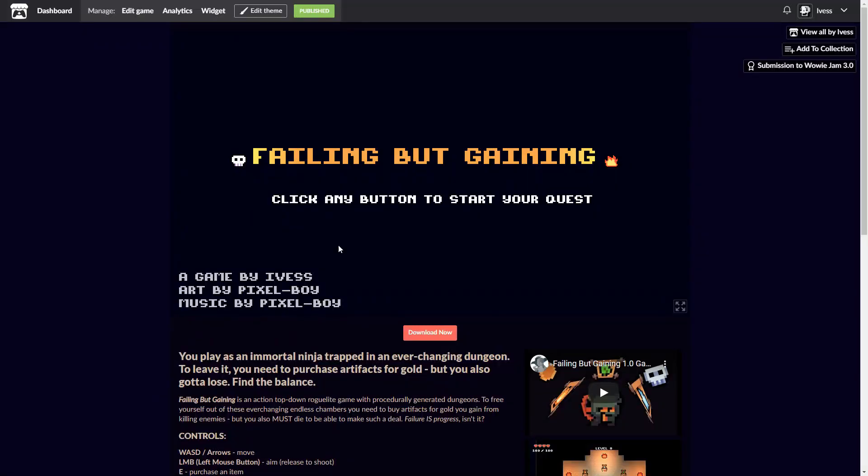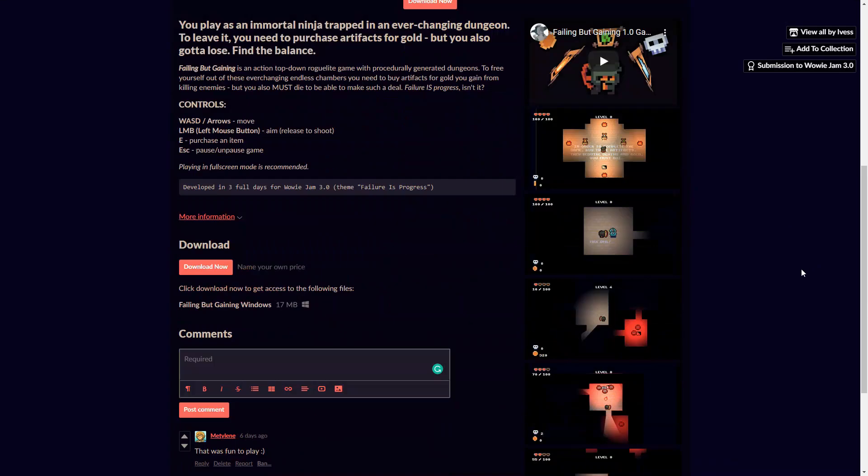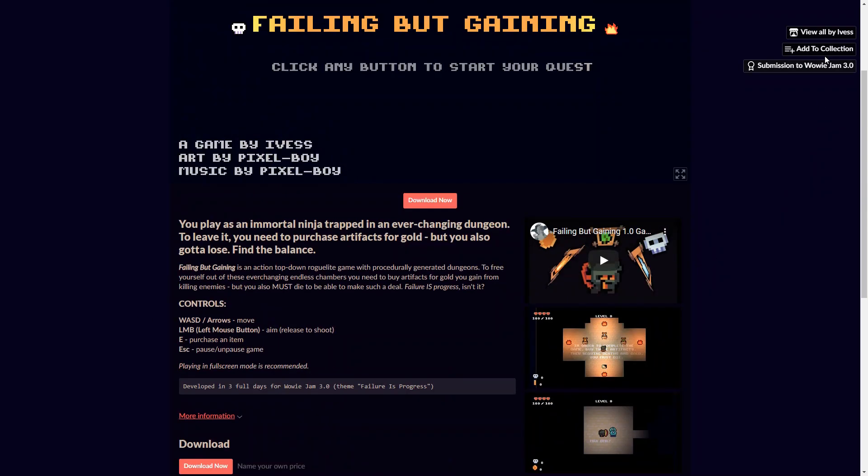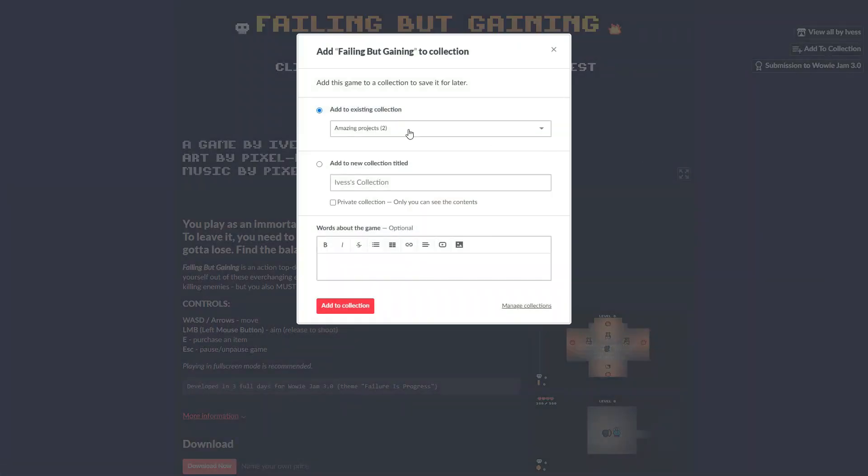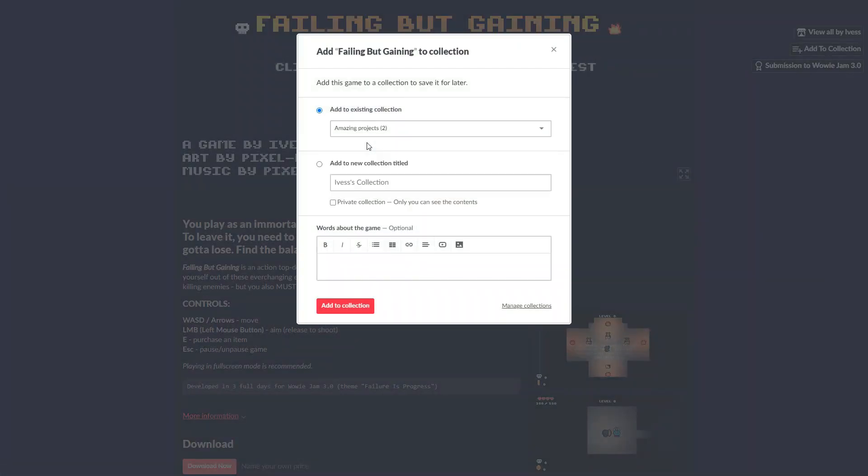If you want to play the game, I left a link to it in the description. I would really appreciate it if you also rated the game, left a comment, and shared it with your friends. If I hear more feedback, I might consider making a full-size game out of it.